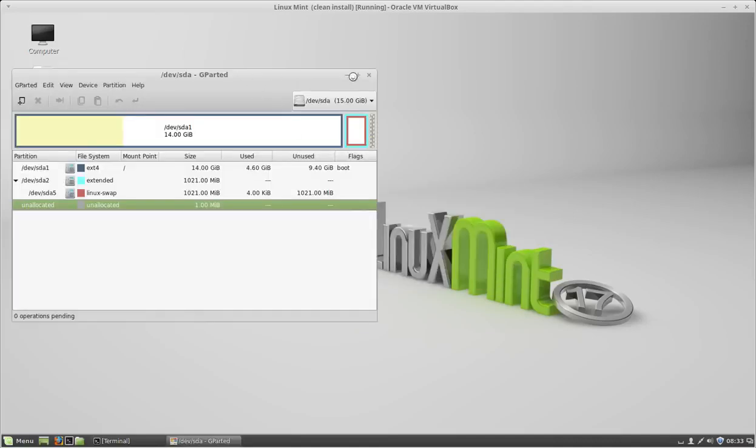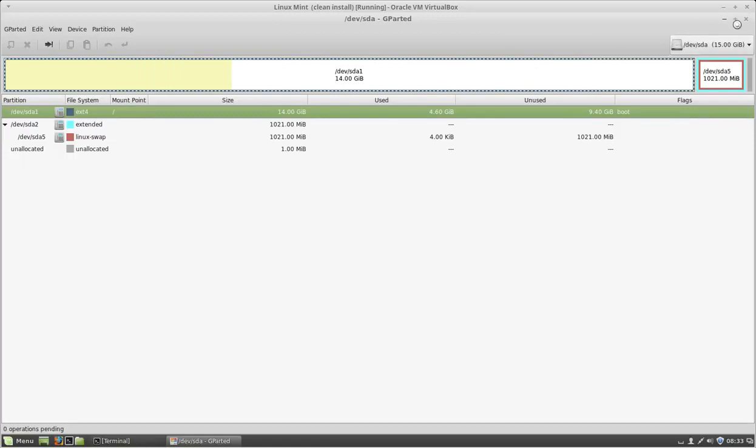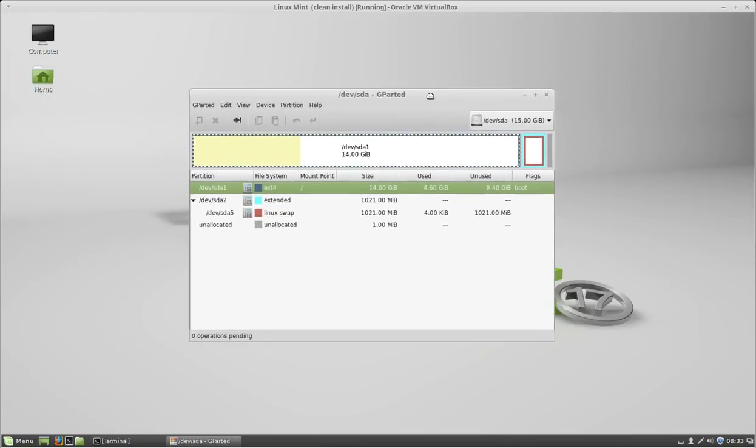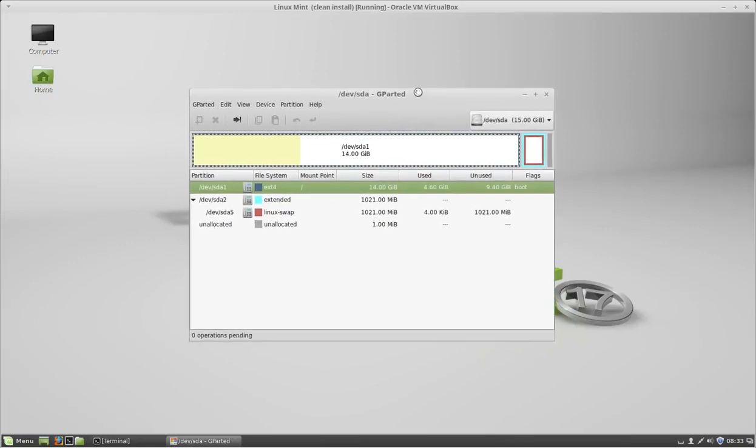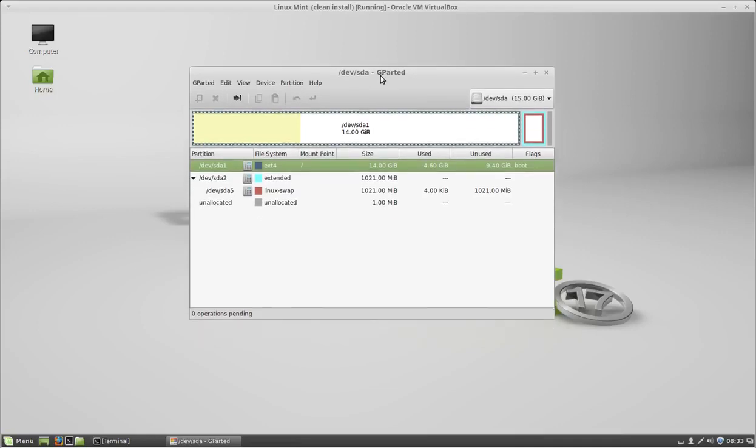Now here, you need to be really careful because the last thing you want to do is select the wrong hard drive. I'm going to be working with an external hard drive. Actually, this is VirtualBox, a virtual machine, so I just added a second hard drive to this machine.